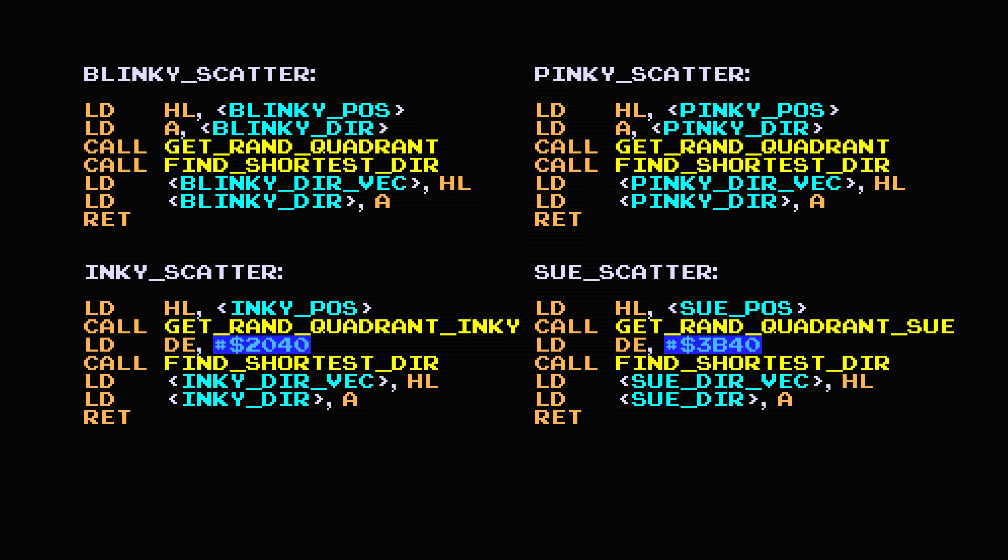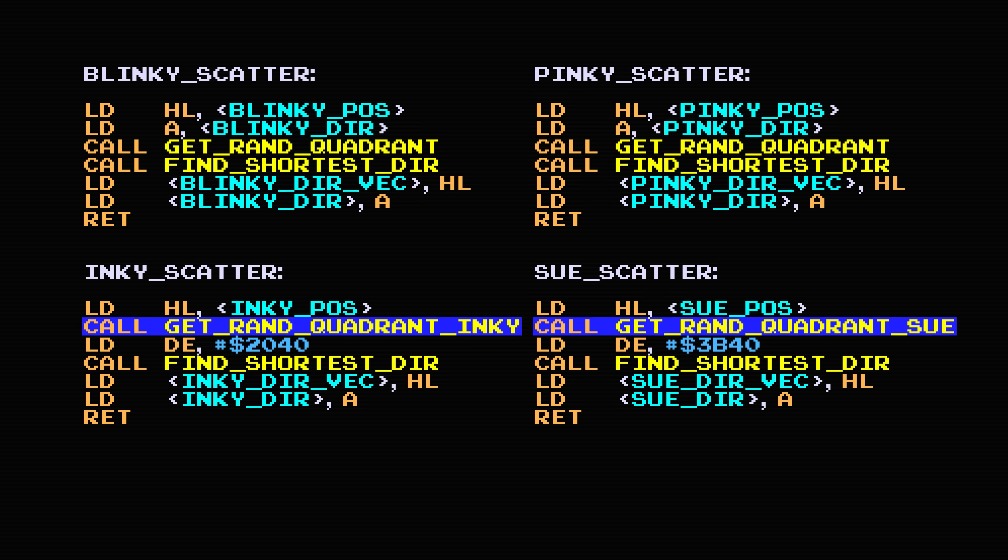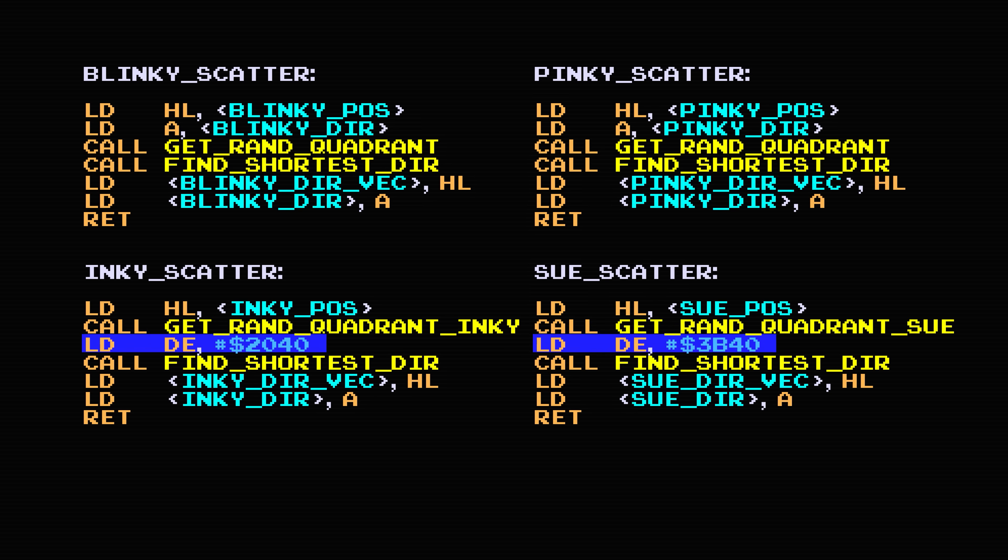For Inky and Sue, this function call replaced a previous instruction, but the load instruction for the old coordinates follows directly after. This means a random coordinate gets calculated, but then overwritten with the original value immediately afterwards. So Inky and Sue still move to the lower two coordinates of the maze. There's something particular about these two snippets of code that makes them different from the first two that may be the reason, or at least a reason, why these two ghosts are different.